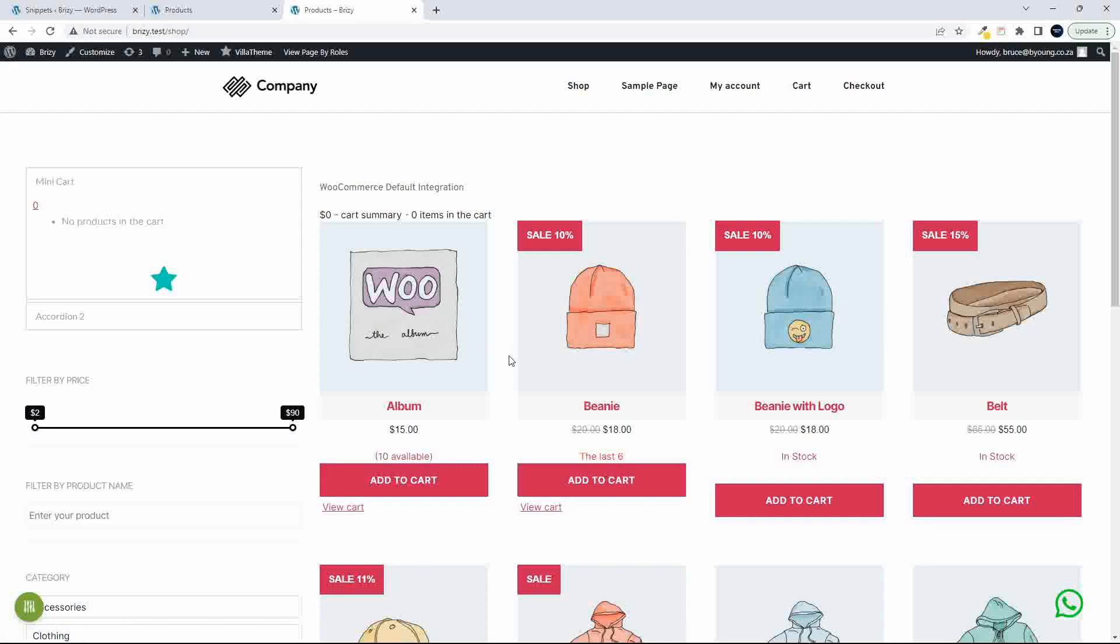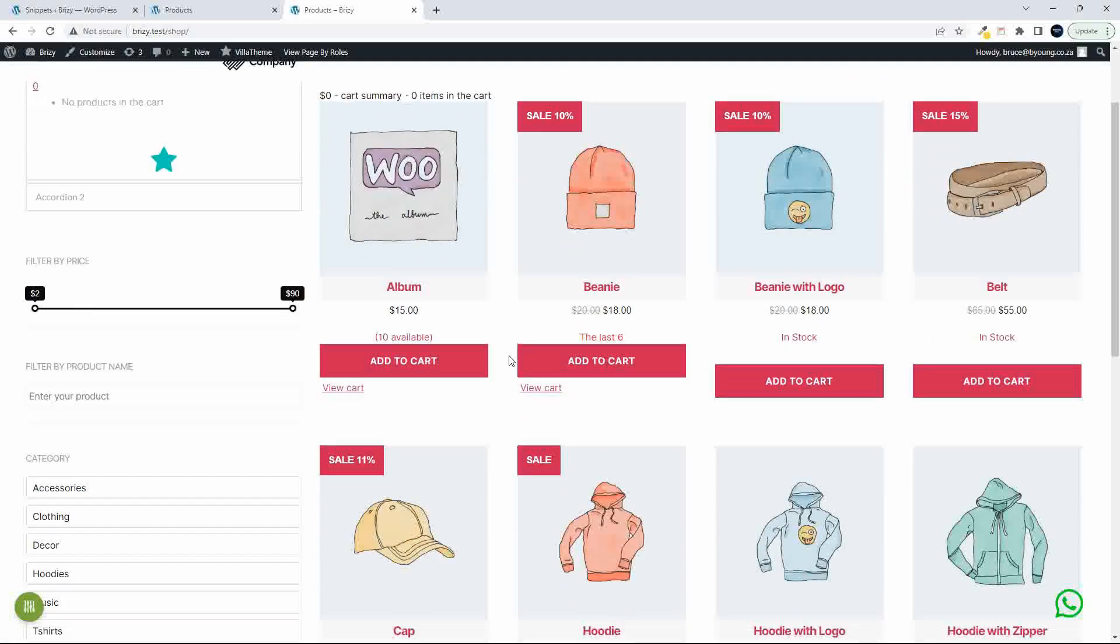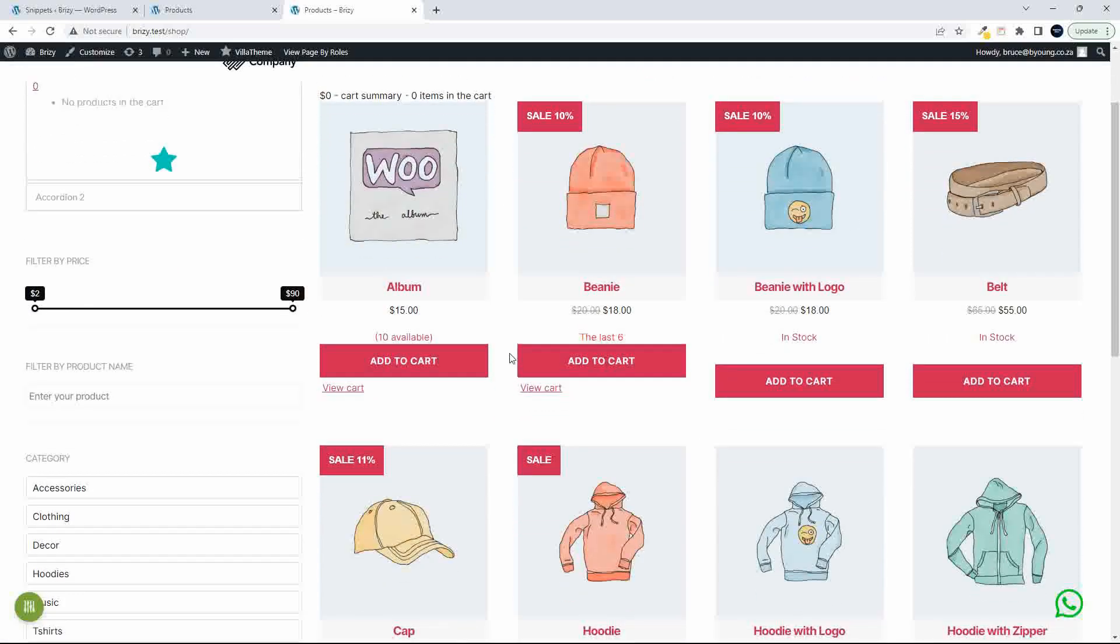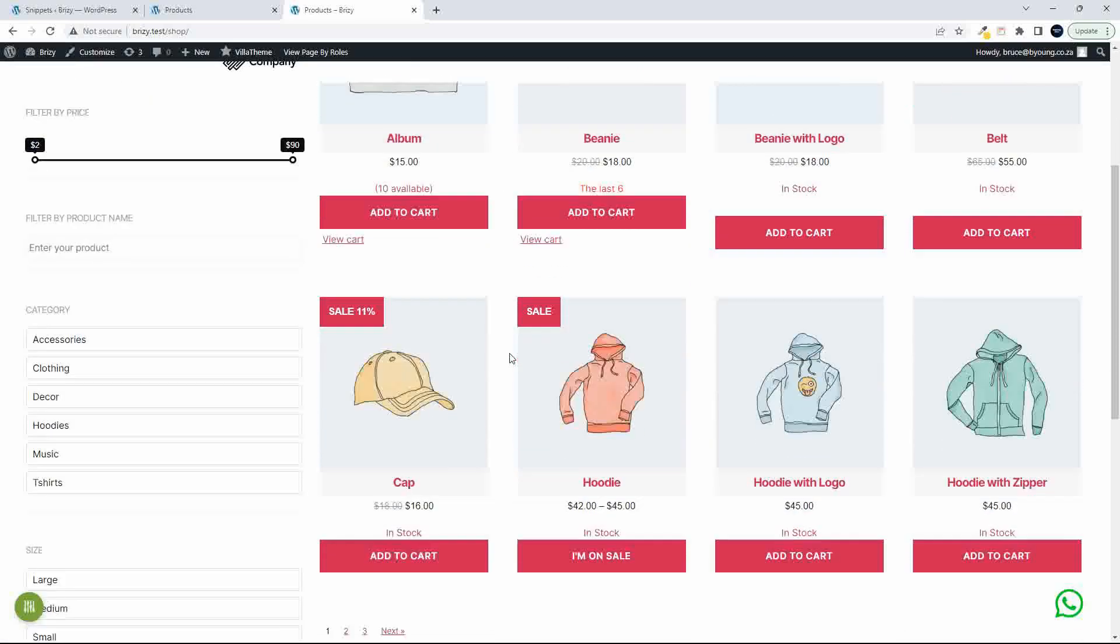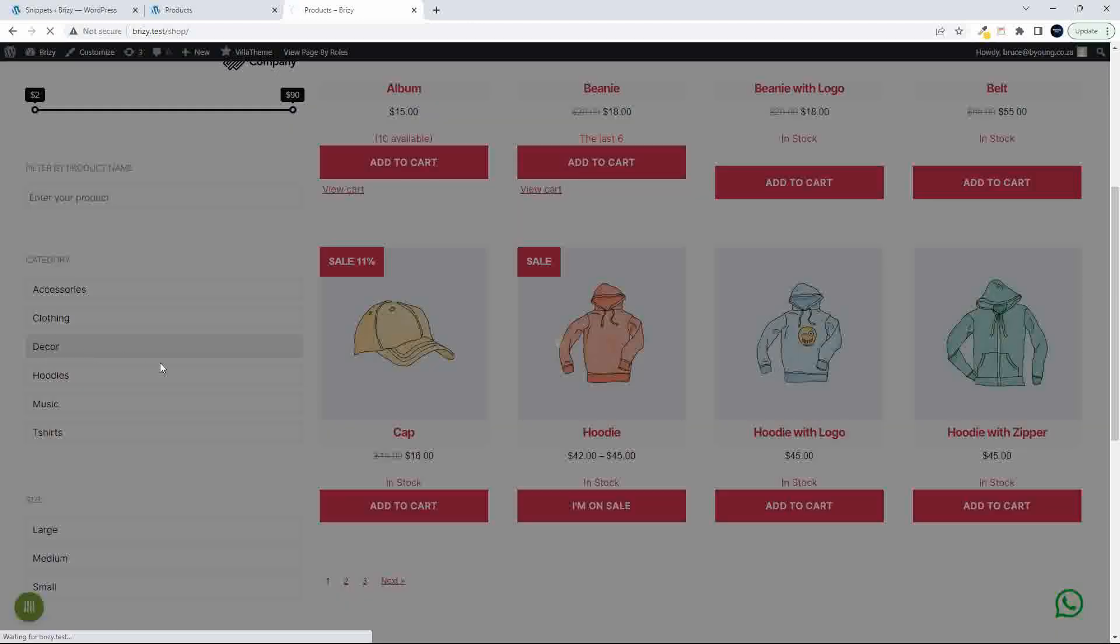So this is kind of the point that I got to where I realized that this is probably going to be, for me, the best way to work with WooCommerce and Brizzy. Of course, the various filters work as they should.